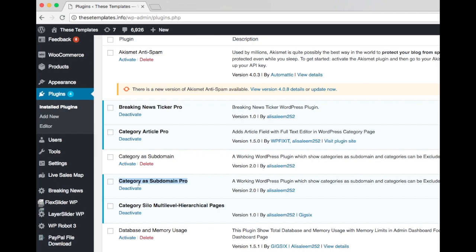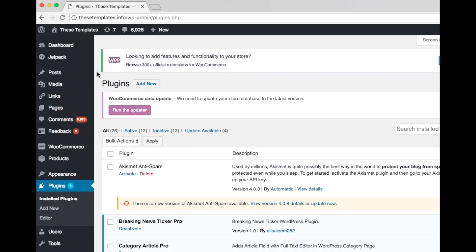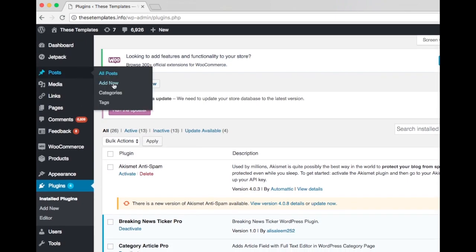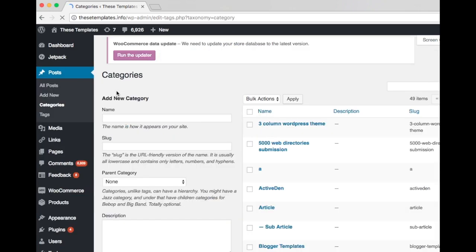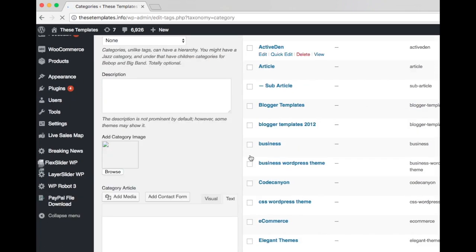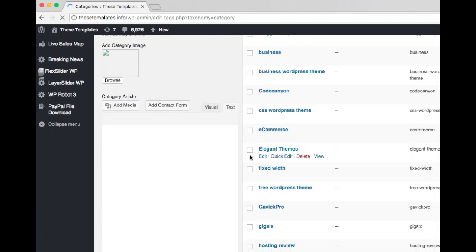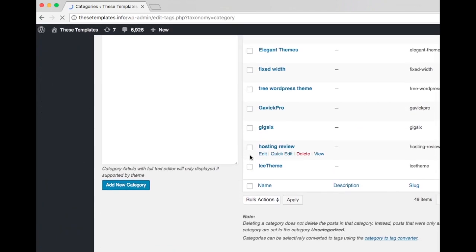All the categories will be that subdomain automatically and you don't have to do anything. But if you want any category to not be part of a subdomain, you can add it and exclude it.